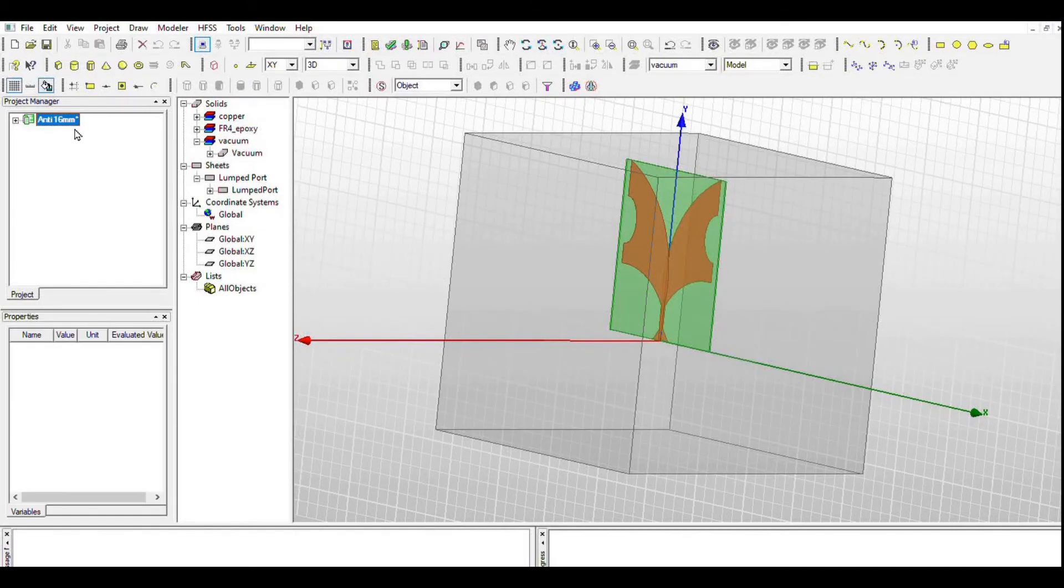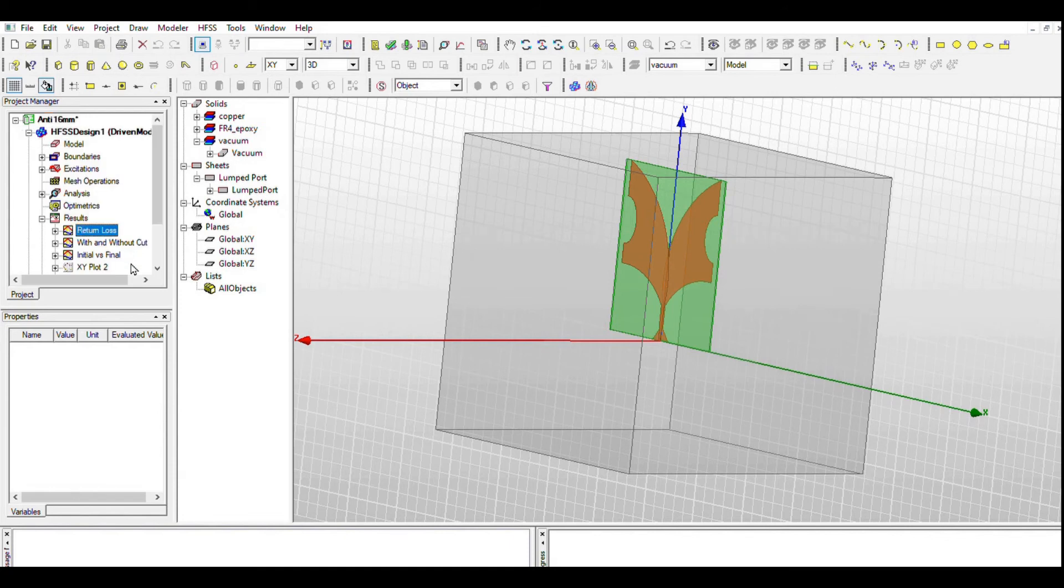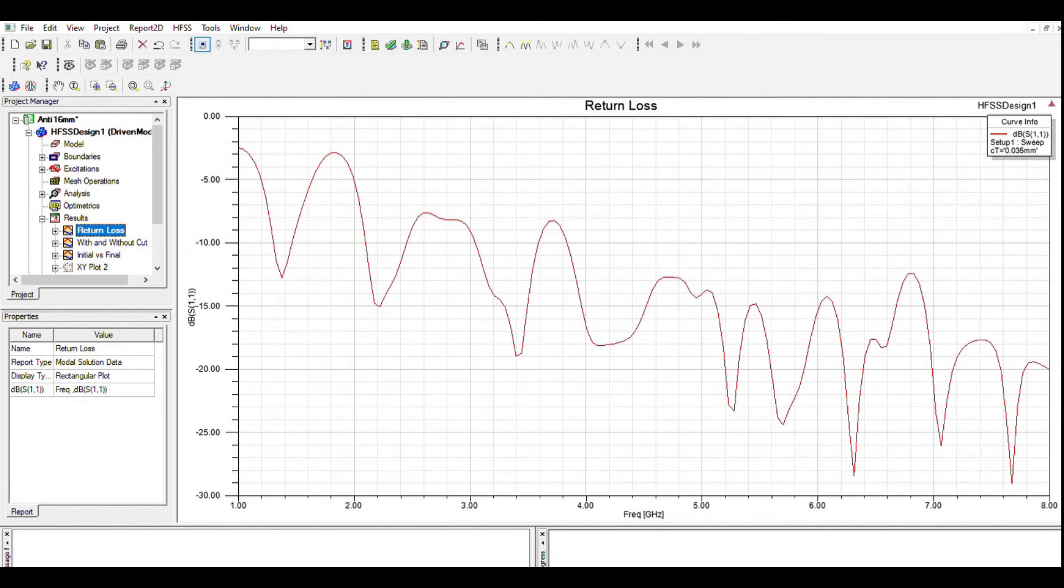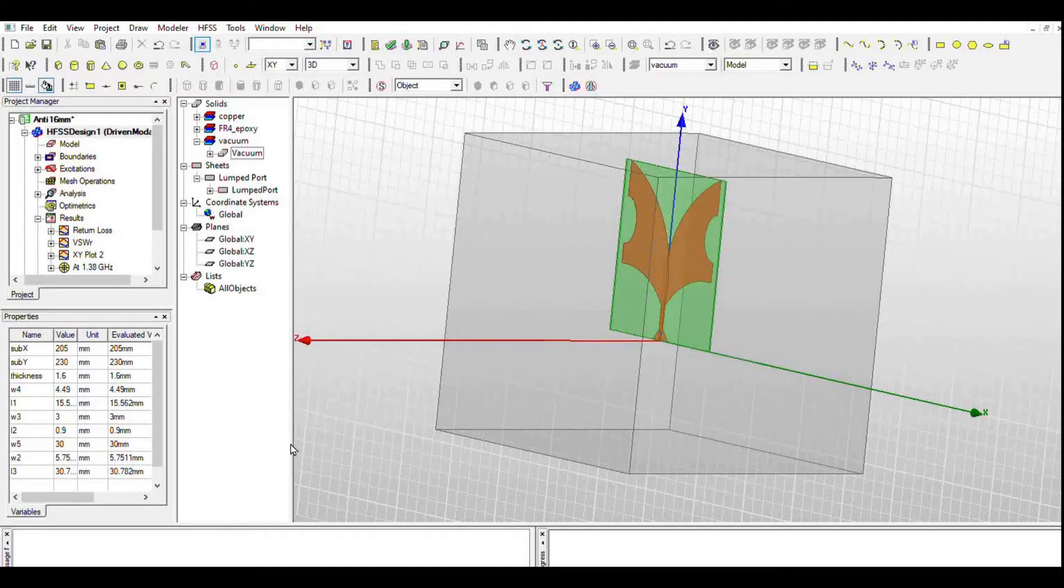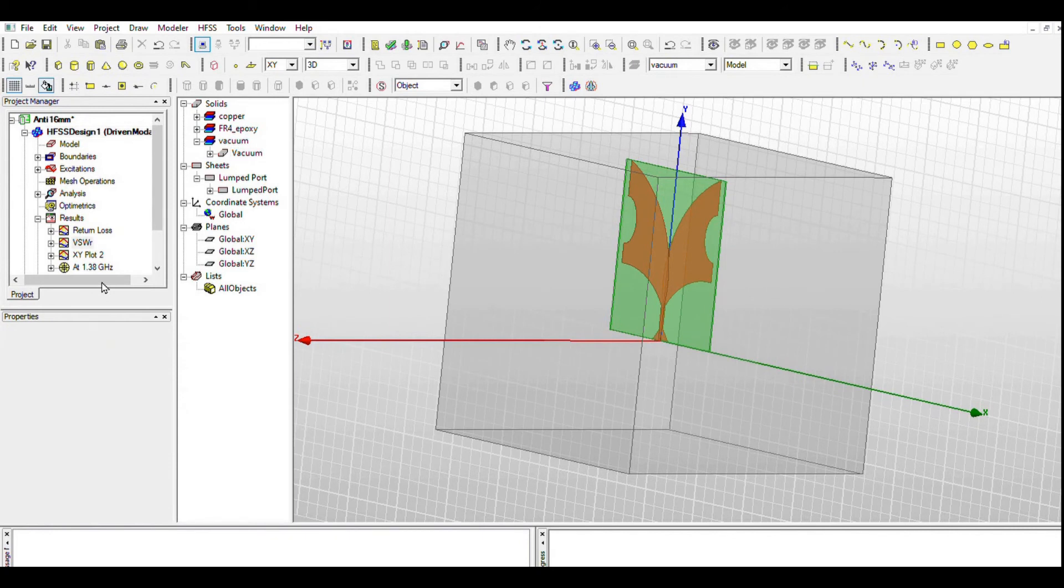For an antenna to be operating at a frequency, its return loss should be less than minus 10 dB. Hence, more negative the return loss, higher the power of signal at the main lobe. We are getting a better return loss at higher frequencies and a good return loss at lower radar frequencies. Okay, then voltage standing wave ratio.